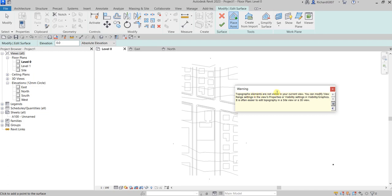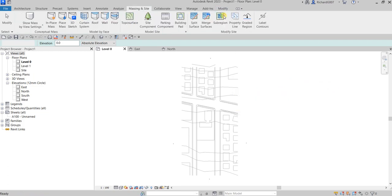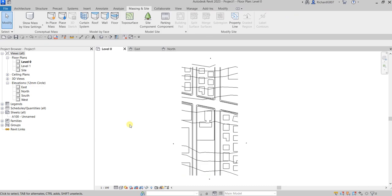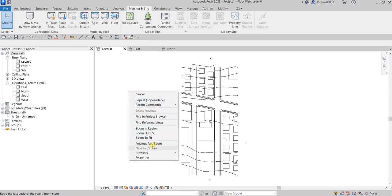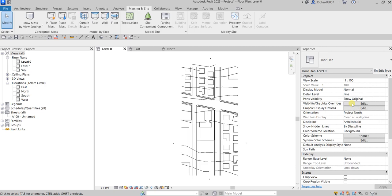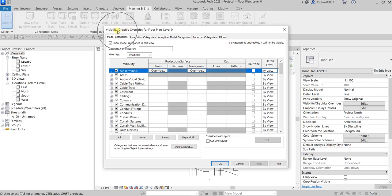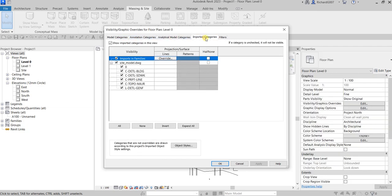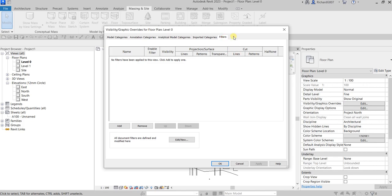When you click Toposurface on Level Zero, you'll see a warning: topographic elements are not visible in your current view. Cancel the tool and open Visibility/Graphic Overrides — type 'VV' on your keyboard, or from Properties click Edit next to Visibility/Graphic Overrides. This controls the visibility of your current view.